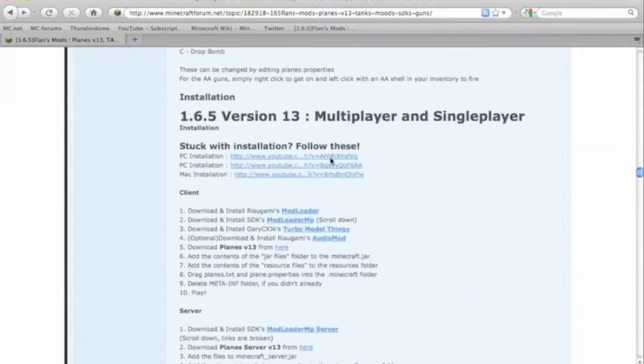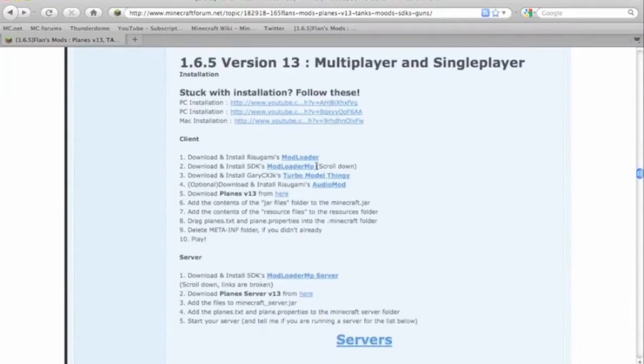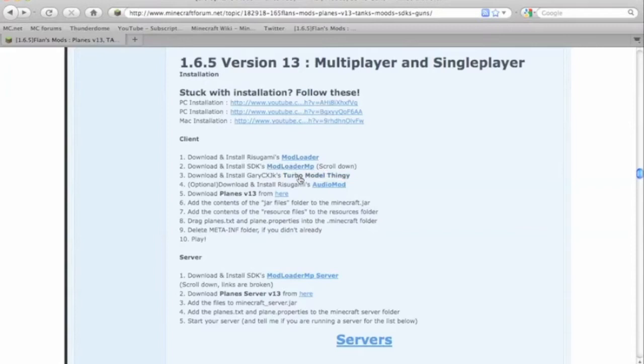You're going to need to scroll down until you find this. You're going to start off by downloading Modloader, Modloader MP, Turbo Model Thingy, the Audio Mod, and the actual Plane Mod itself.